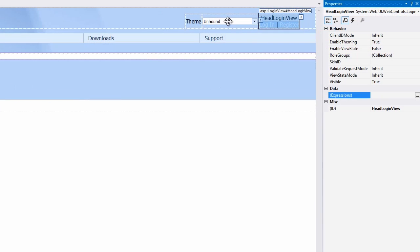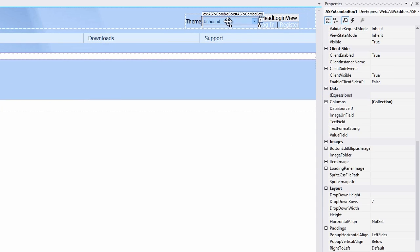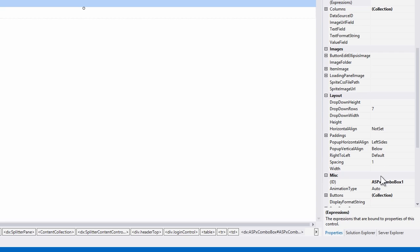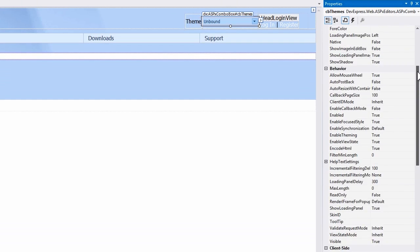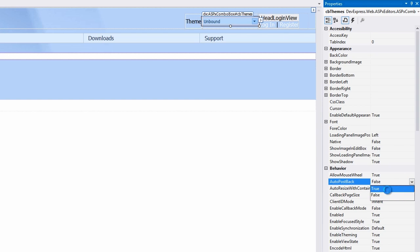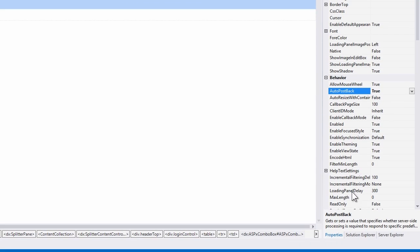First, let's set a couple of properties. I'm going to change the name to CB themes. And I'm going to set its auto post back property to true. This will allow it to post back every time a change is made inside of the list of items.